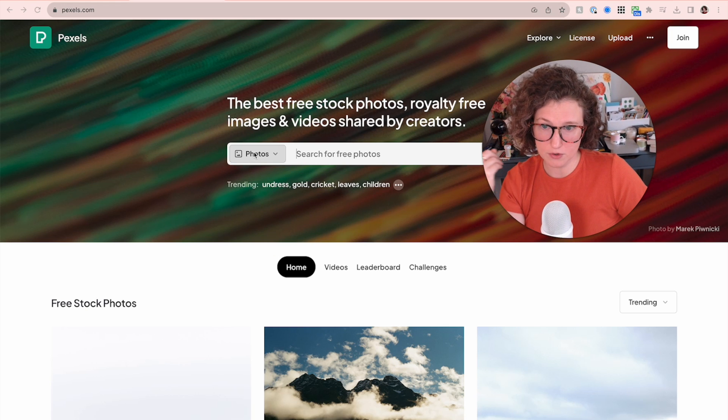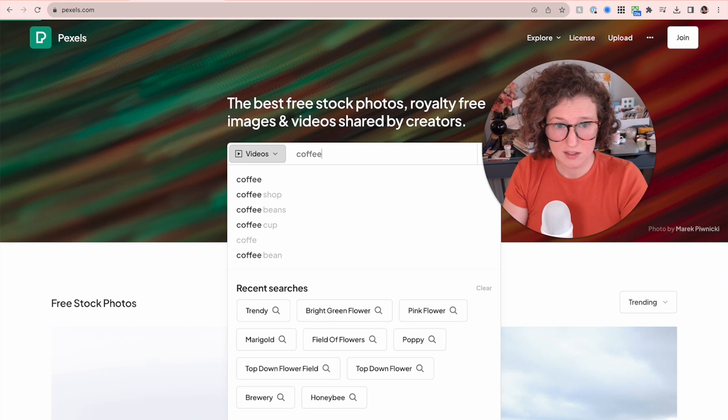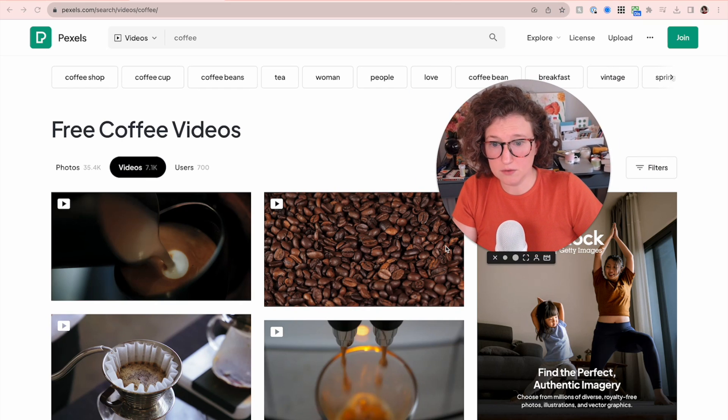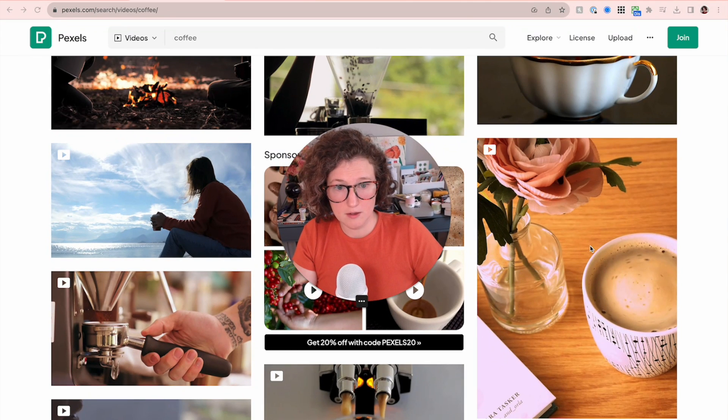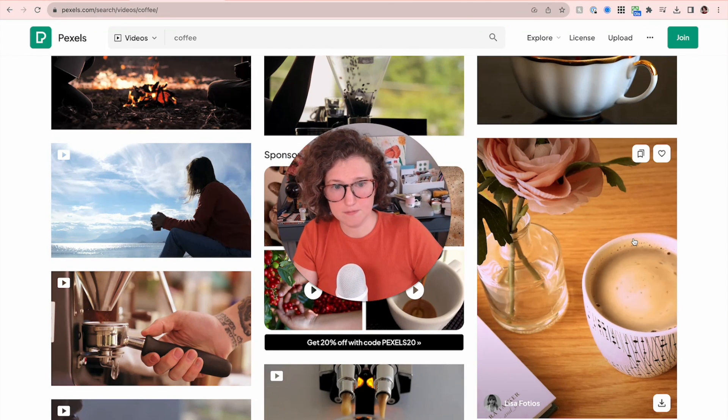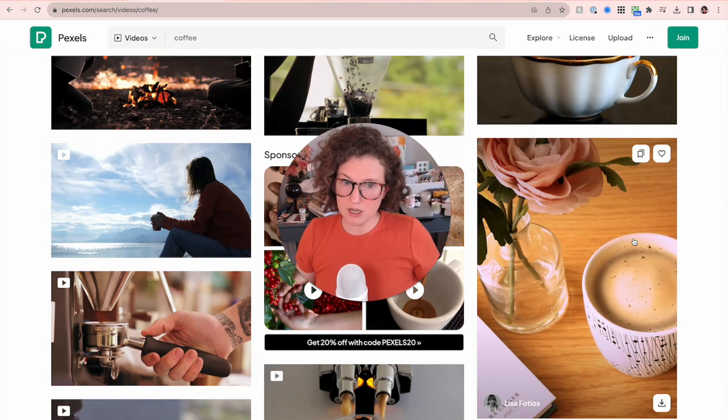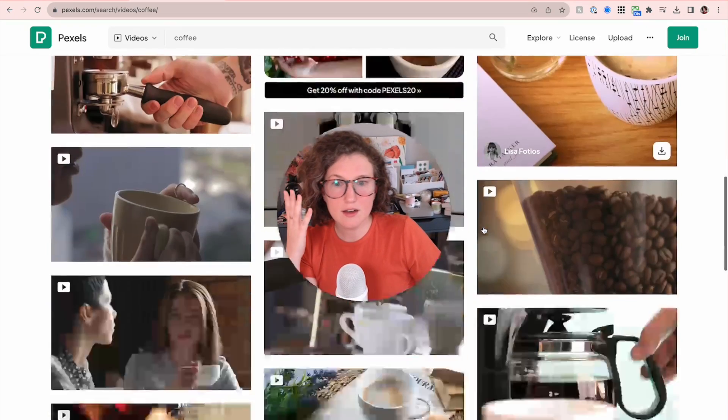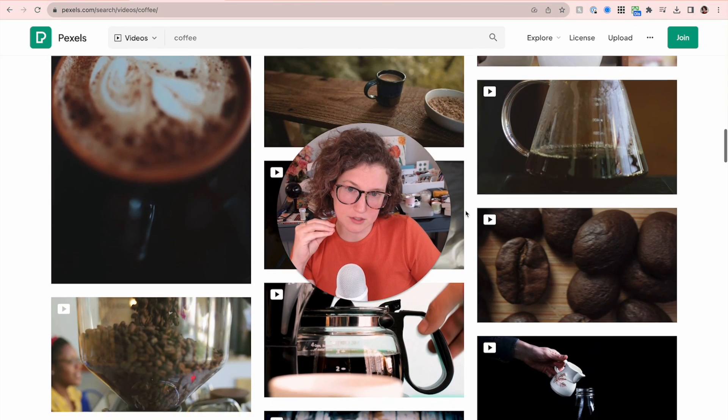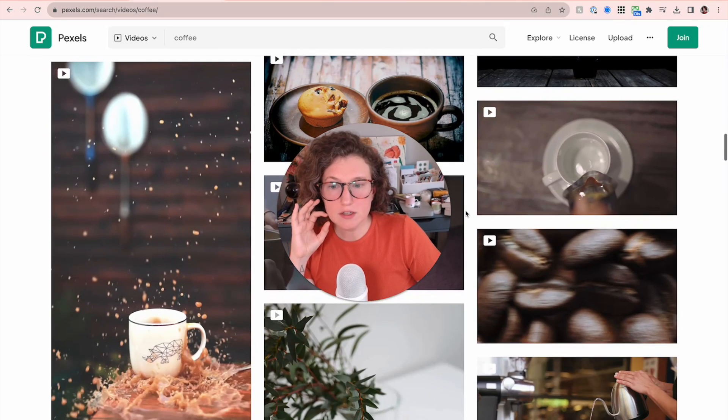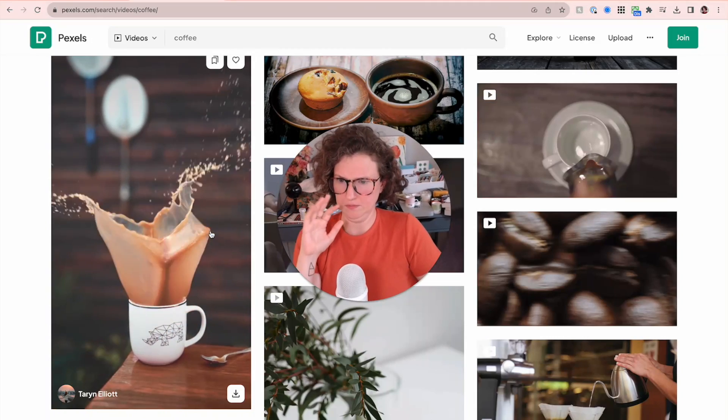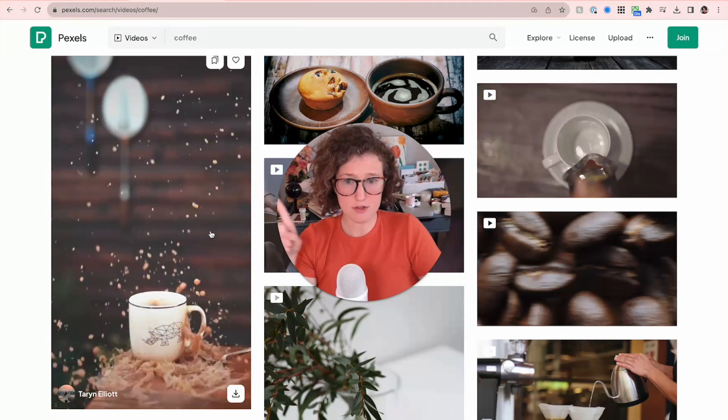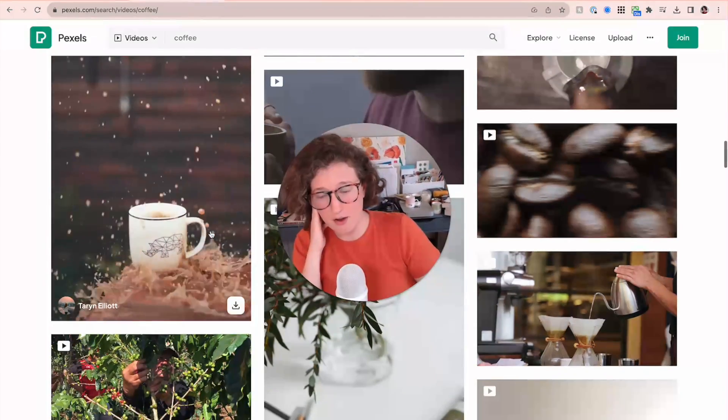Pexels also has vertical video that is just astoundingly good. So if we're going to do like maybe coffee, let's come check this out. And they have 7,000 video and some of them are going to be vertical. Like, look at how gorgeous this one is. You can hover to see it play, I believe. Yep. Are you kidding me? With some black text and your logo on top of it? Come on. Come on. Tons of great stuff.